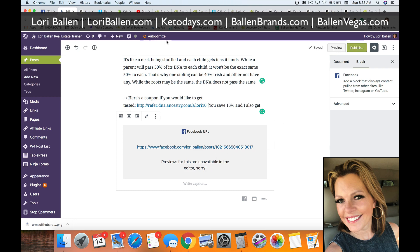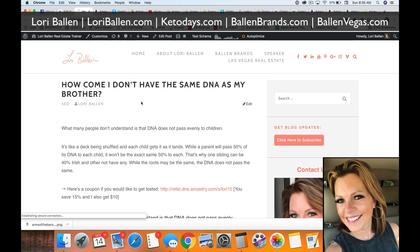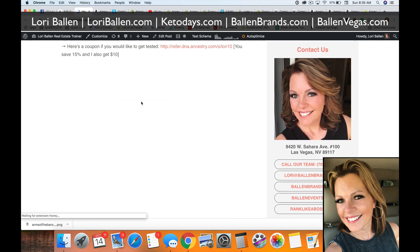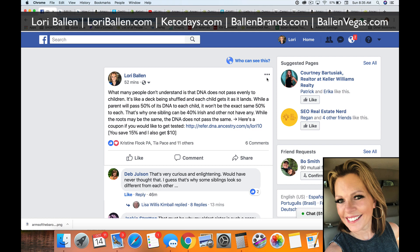You won't see the preview correctly in the editor, so click Preview. This will open in a new tab, and there you can see exactly what your embedded Facebook post will look like.